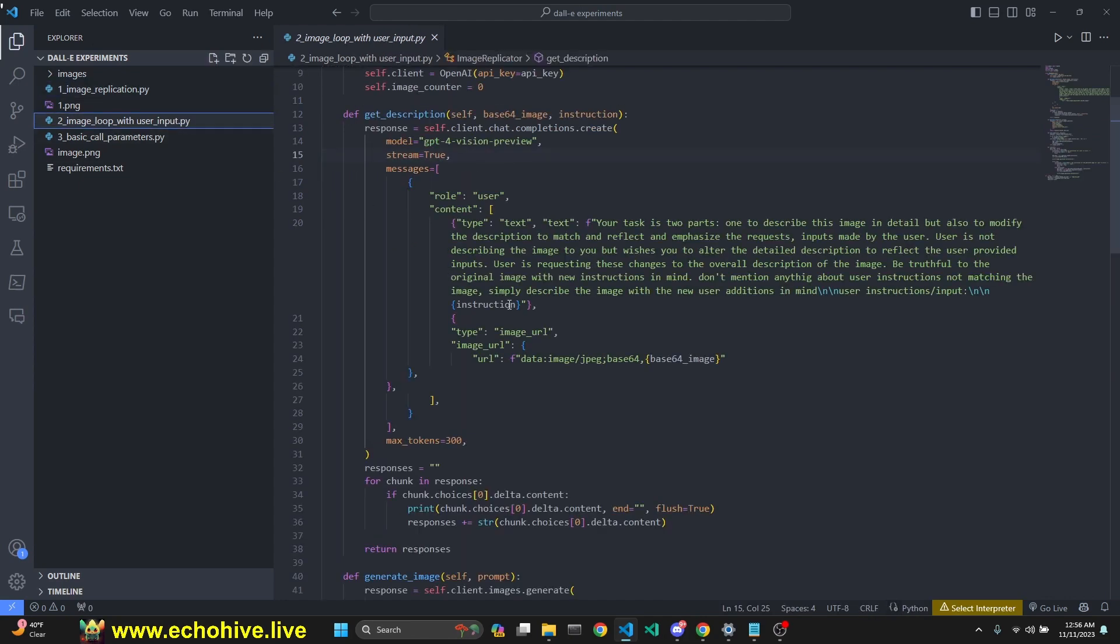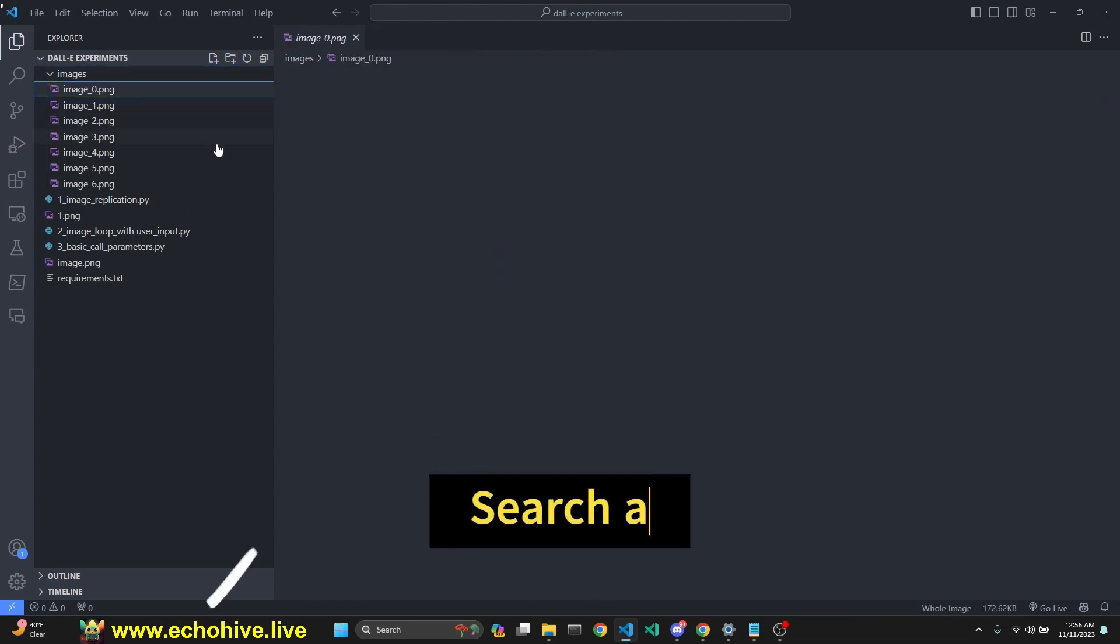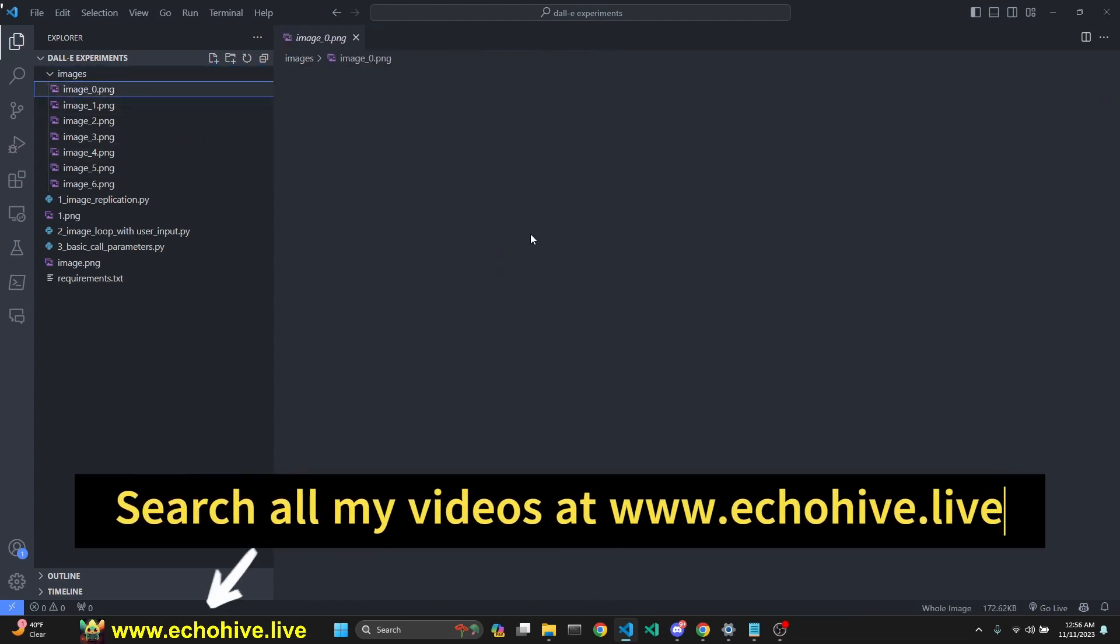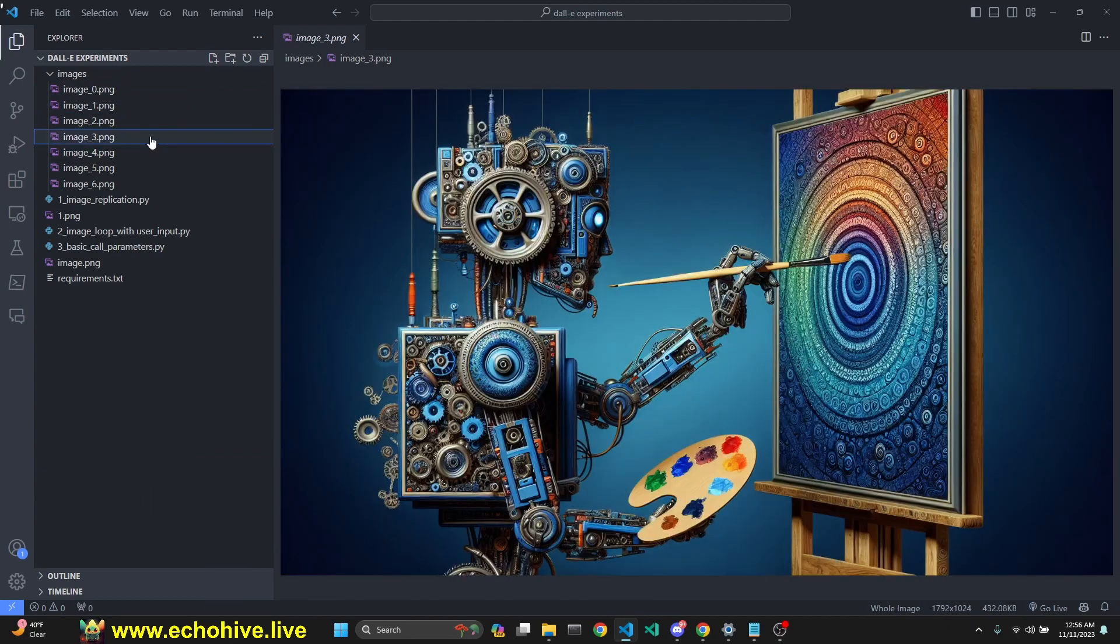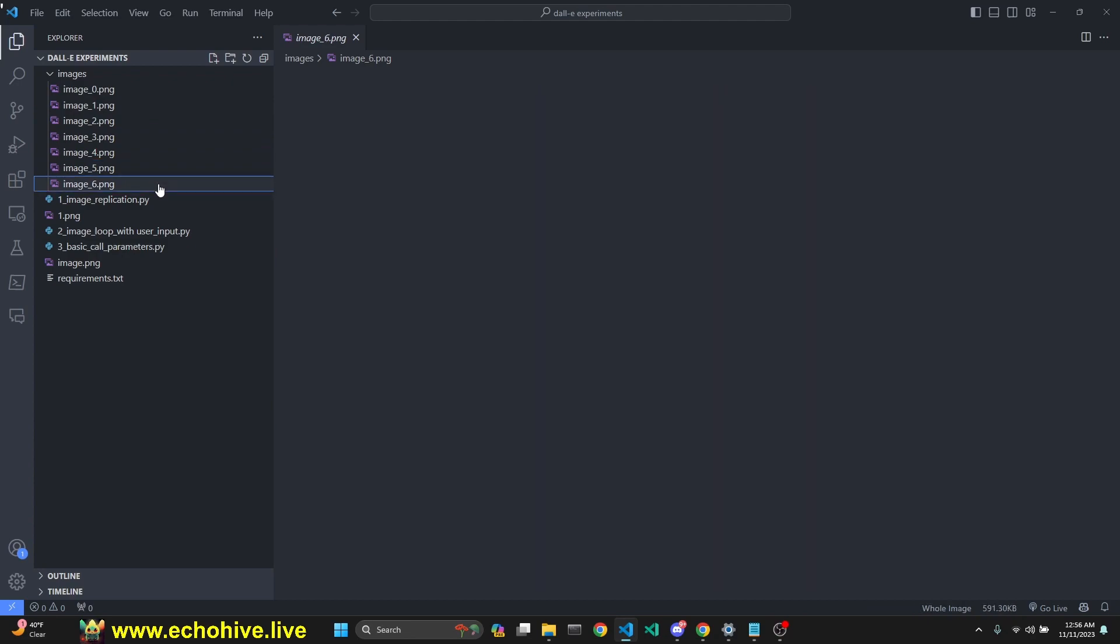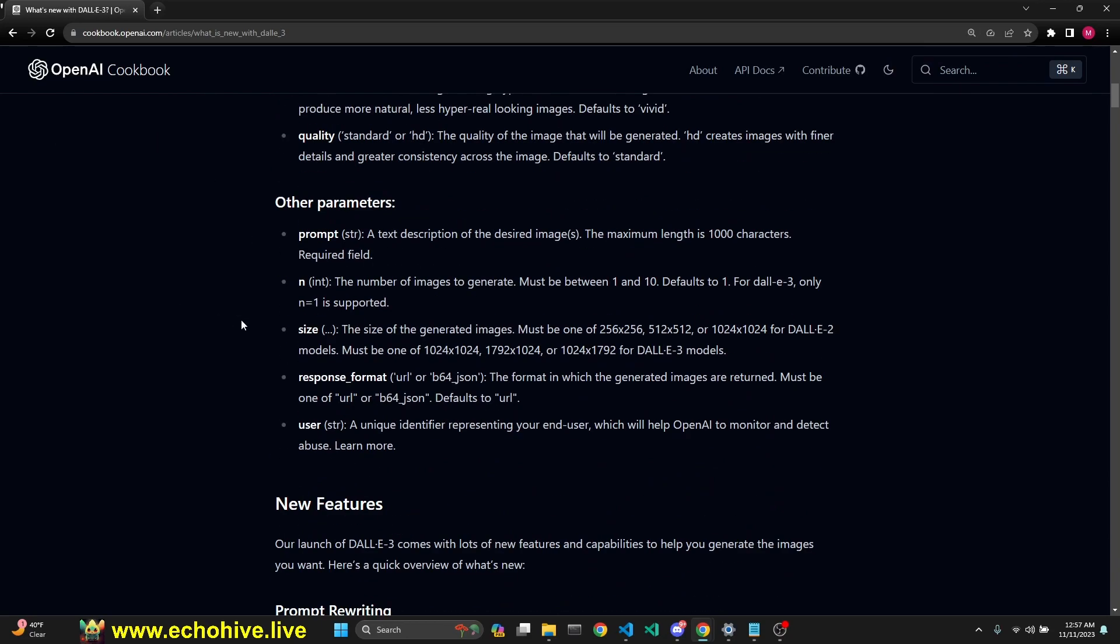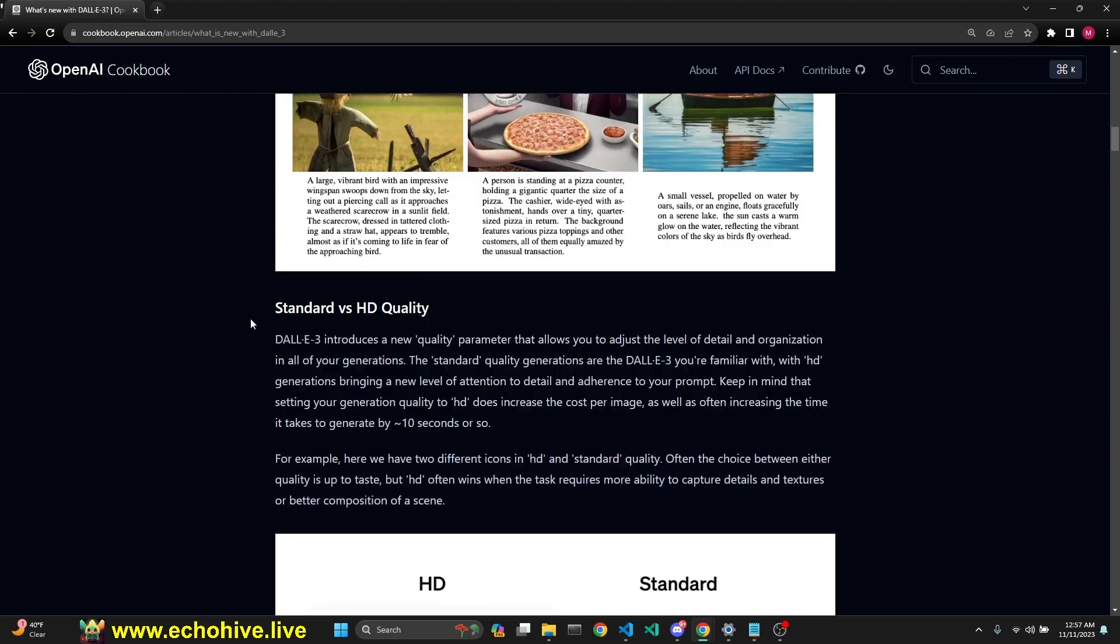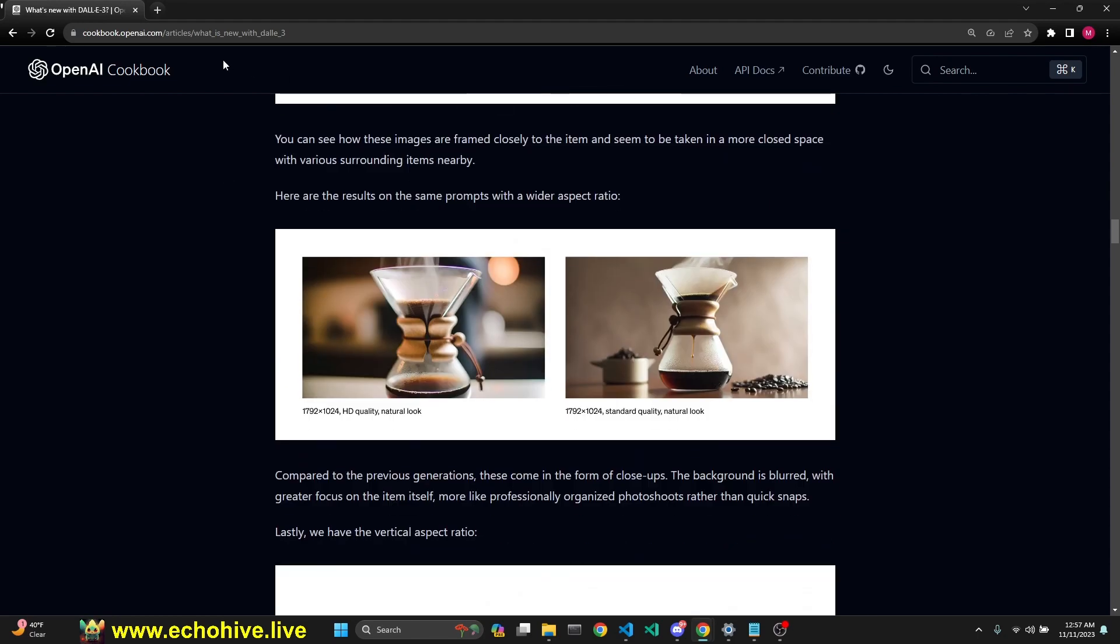Second, we're going to have a loop where we get an image and with the user in mind, get user input and try to get that image as close to what we are looking for as possible. Towards the end, we're going to review this cookbook by OpenAI on all the different features and parameters that DALL-E displays. So this is quite a lot of fun.